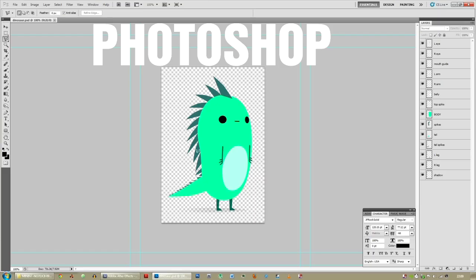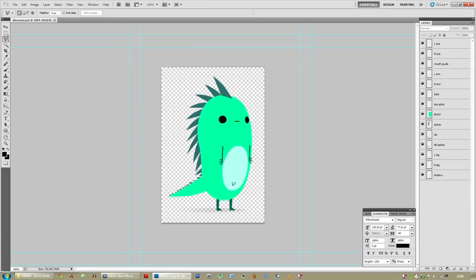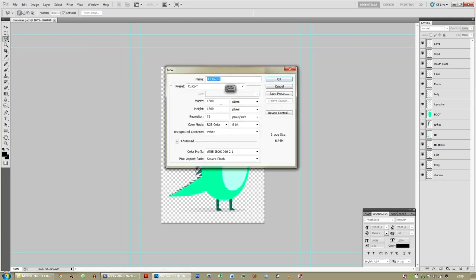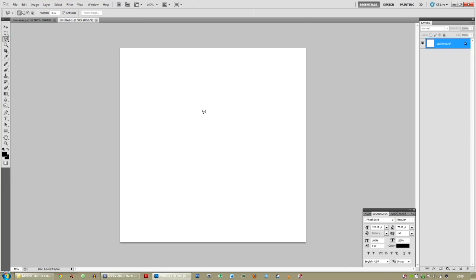It's very simple — you have a body, arms, legs, eyes and mouth. File, new, 1500 by 1500. It's best to be too big than too small, otherwise it might pixelate if you ever zoom in.